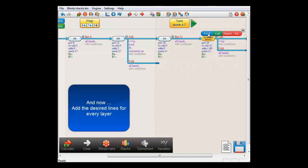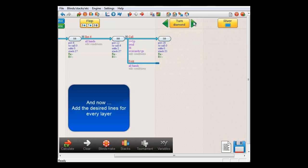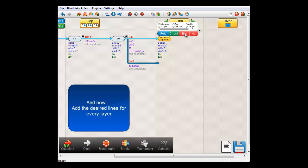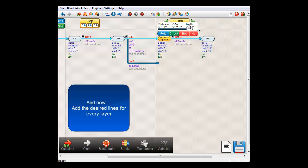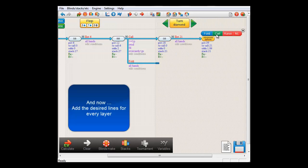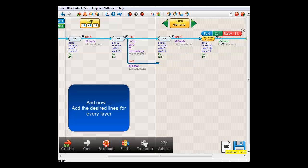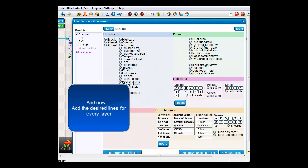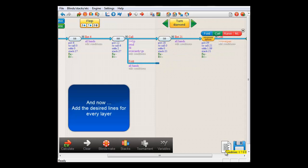and now for the diamond layer. If the turn is a diamond, then I'll make small blind push and big blind call with at least an over pair or better and otherwise fold